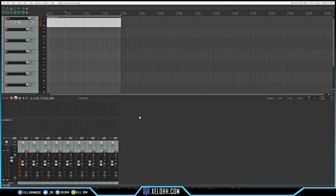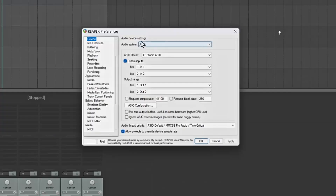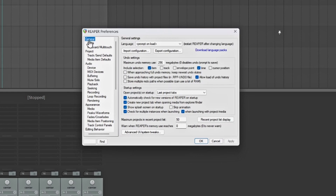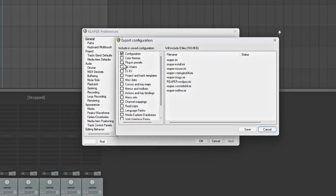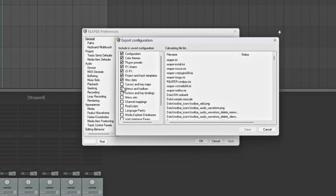Before we actually start changing any settings, what we want to do is save the configuration that Reaper currently has right now. If you just downloaded Reaper and haven't done this already, I think it's highly suggested that you do it. Go up to Options, go to Preferences, and once you're in Preferences, go to General. You have the option here to import or export a configuration. We're going to export right now since we haven't done one yet. You can select all of the options on the right-hand side to make sure everything you've changed will go to this file.